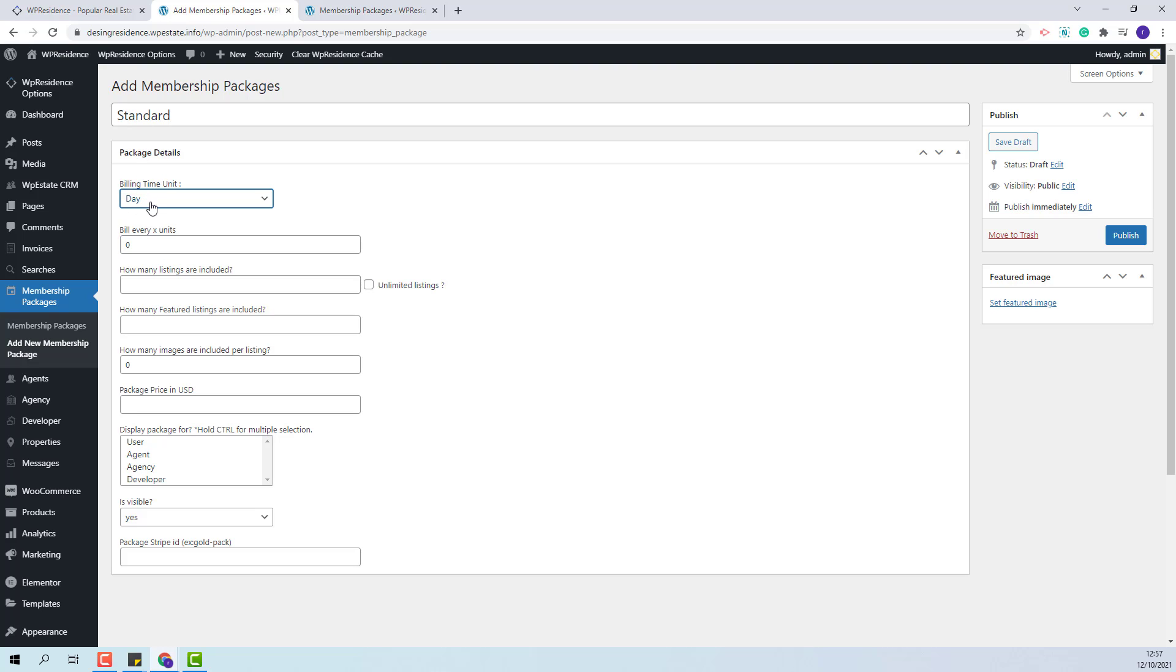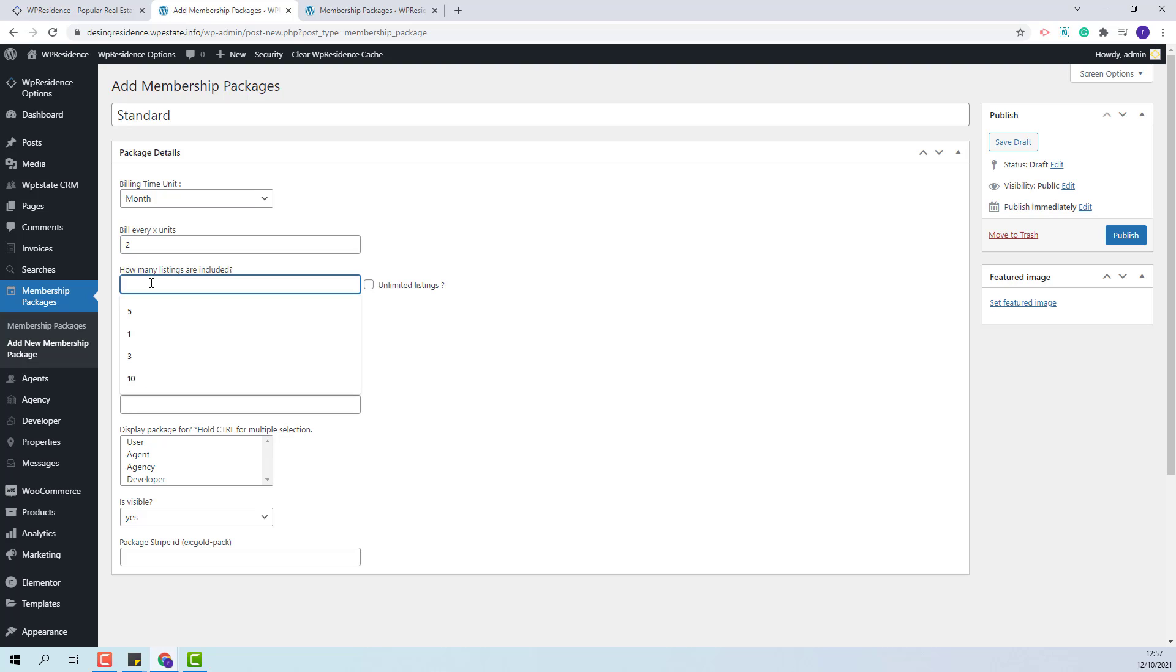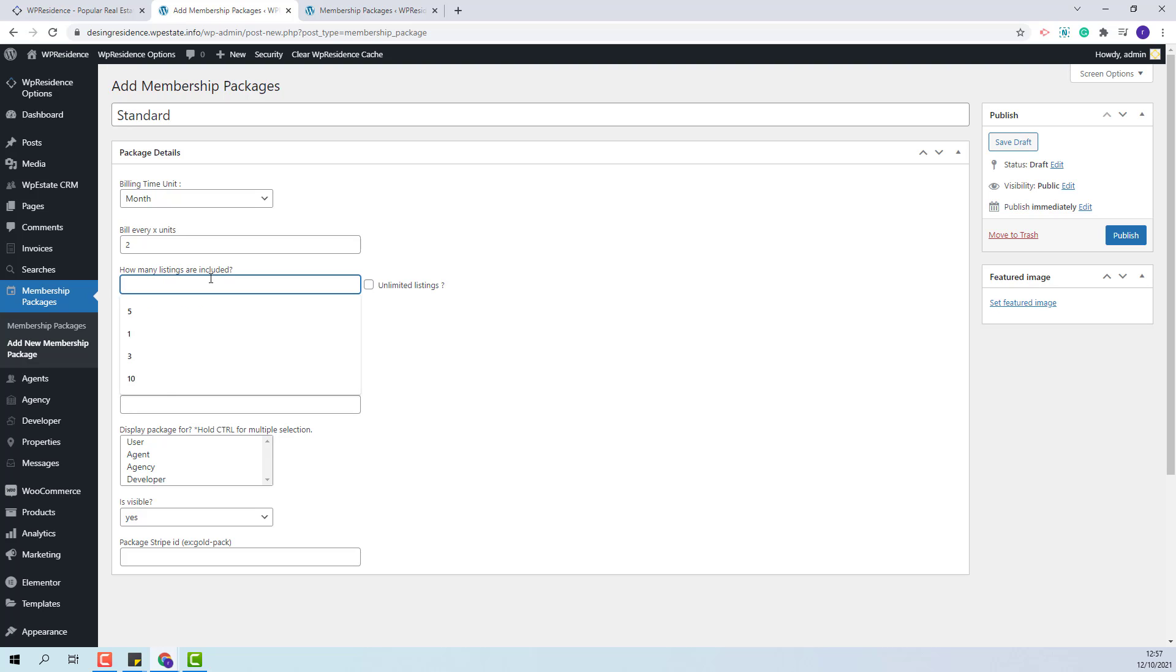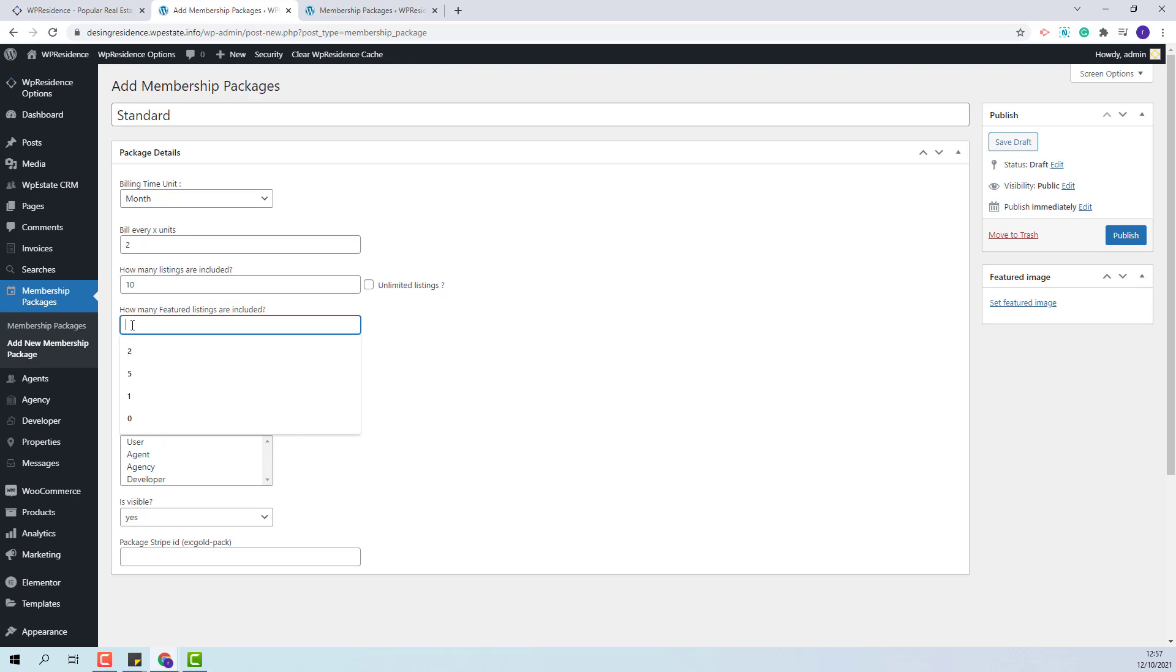For example, I will set month as time unit and here add two. This means that my package will be available for two months and after this period the package will expire. Next, you will need to set how many listings are included. Here you can add a fixed number or set it to have unlimited listings. Next, you will need to select the number of listings that can be featured.